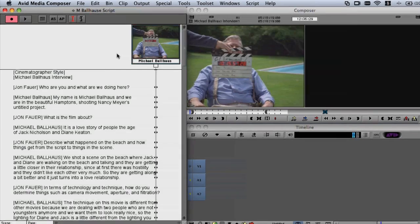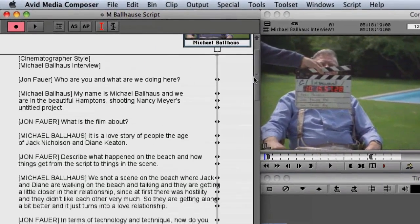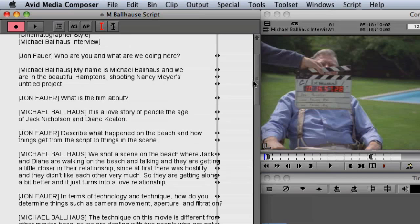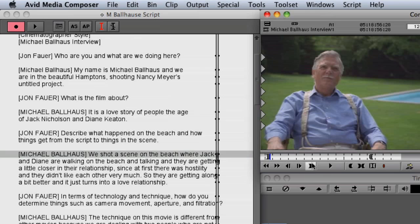Once the index is done, ScriptSync places sync points called nodes on each line of the text. Double-clicking on these nodes will bring you to that exact line in your clip.